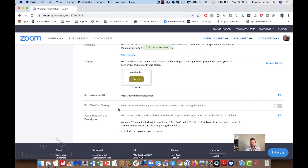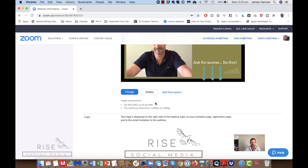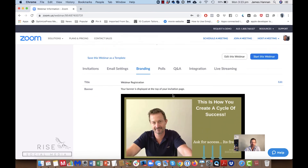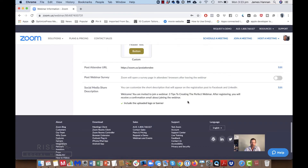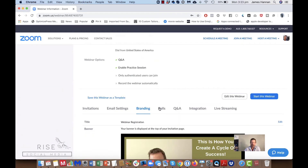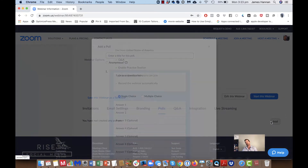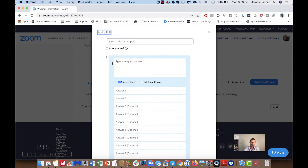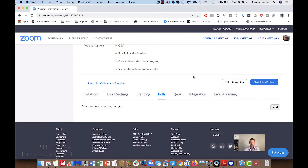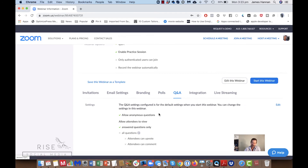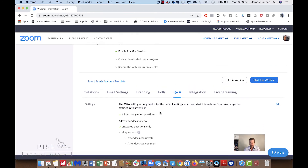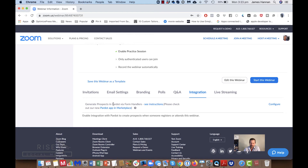You can set up a webinar survey. You can also add a poll — come here, ask a question, and suggest what the answers would be. The Q&A section is right here as well.